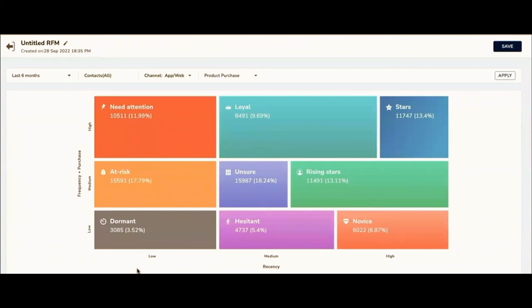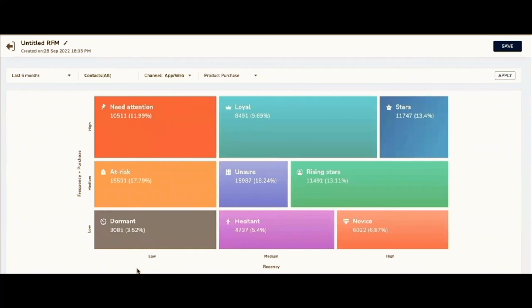Having said that, this is a one-time analysis that you're doing where if I see the current month data, it says so many users are my star customers, so many are my loyal customers. But the data may not be the same when you do the same analysis next month. Some of your star customers may have slowly become dormant and moved to a category of at risk or need attention. Monitoring this is very important. At the same time, someone from need attention would have become your loyal customer, or rising star would have become your star customer. So tracking this regularly becomes very important.